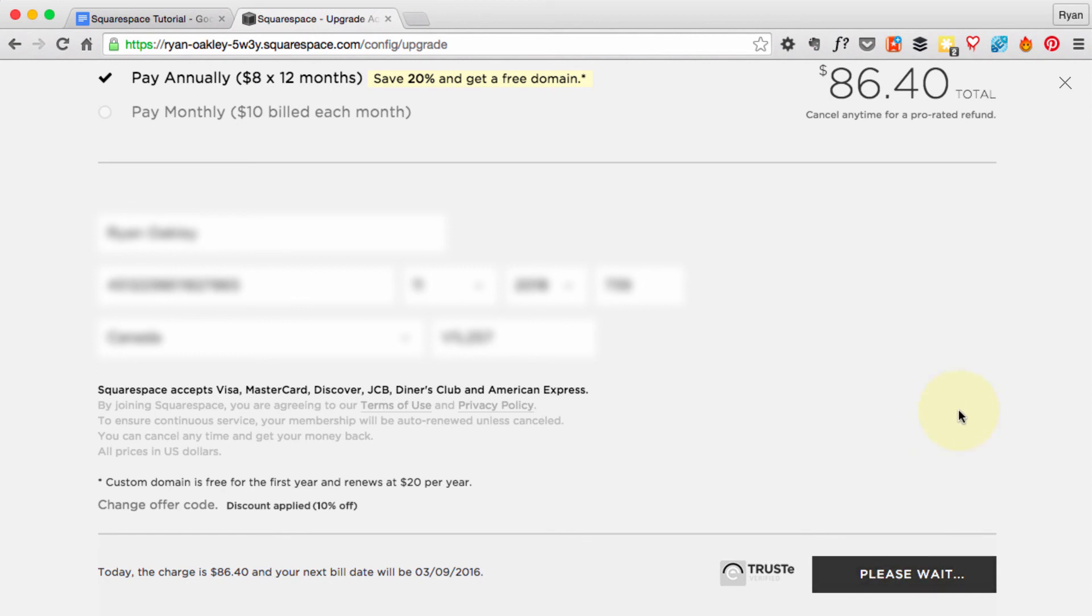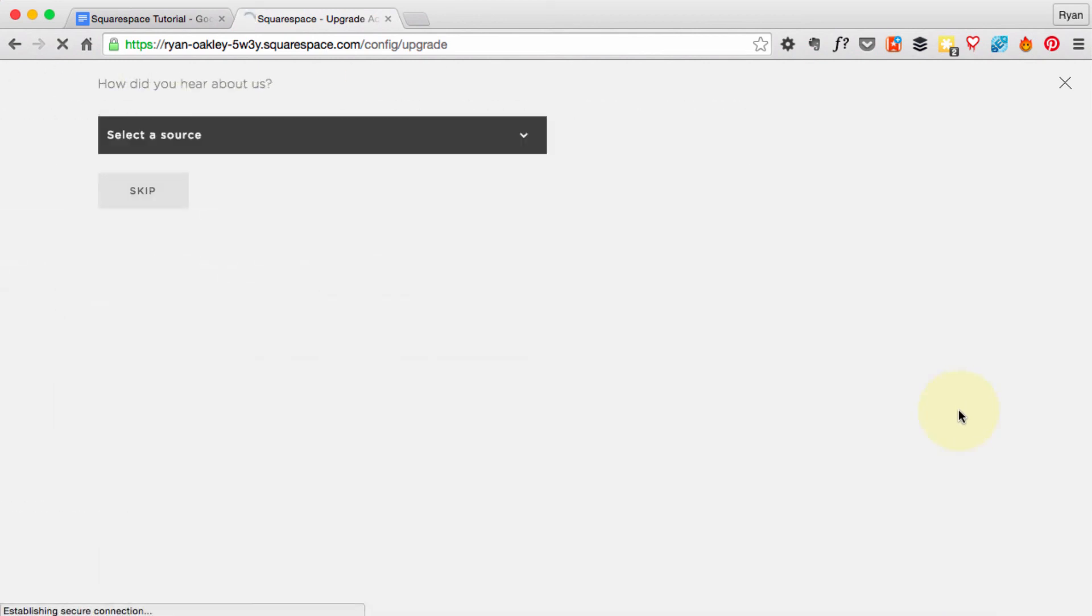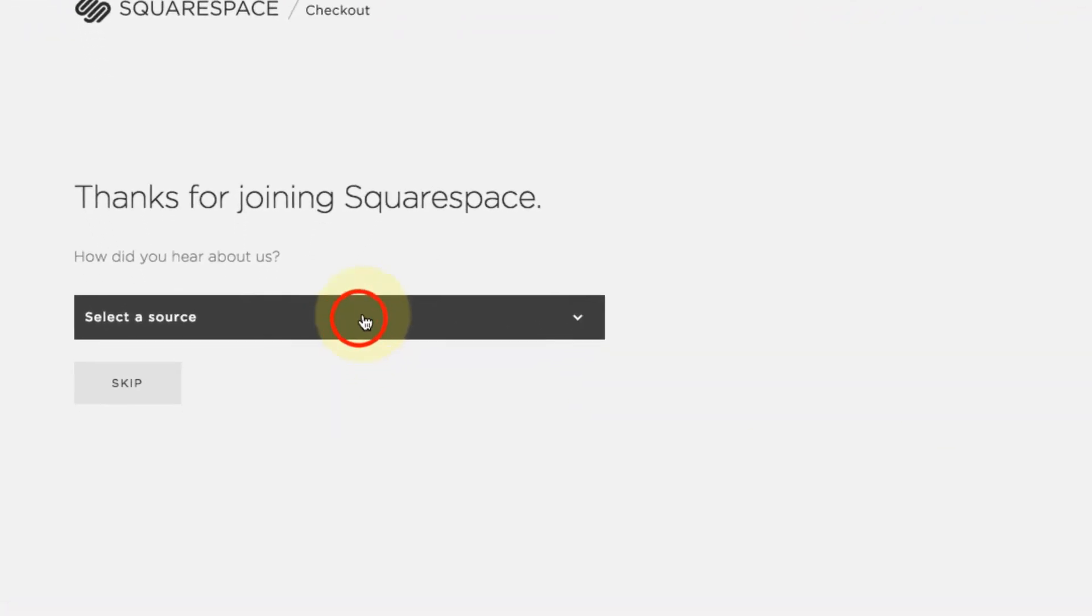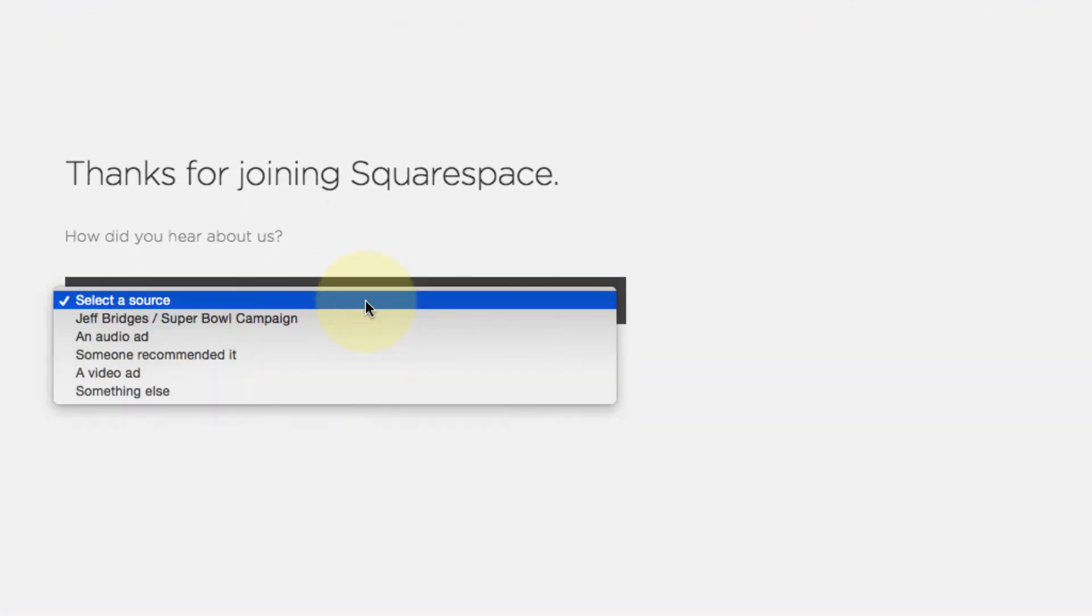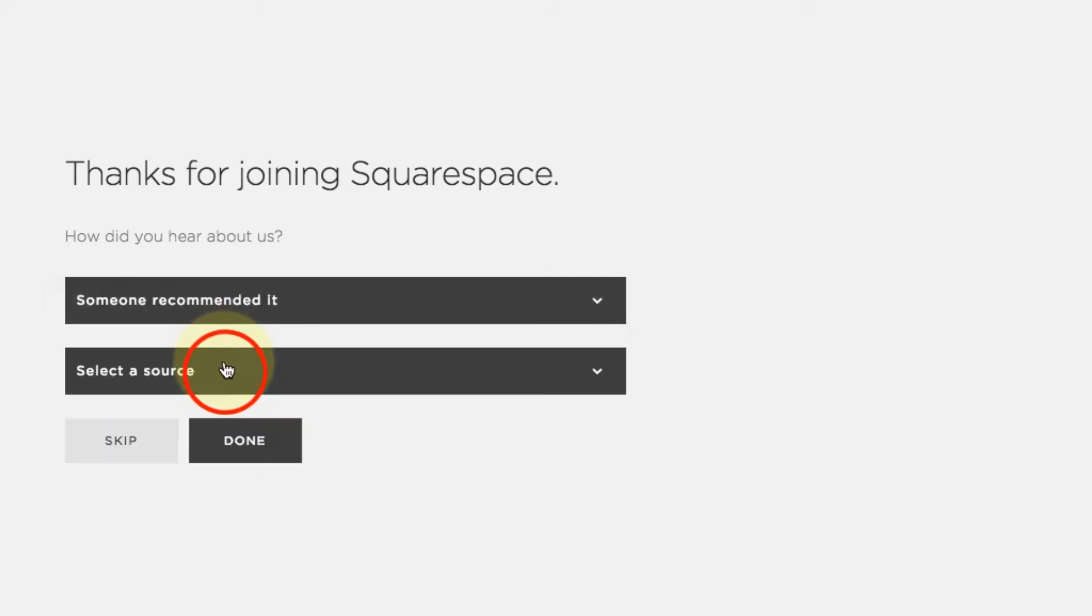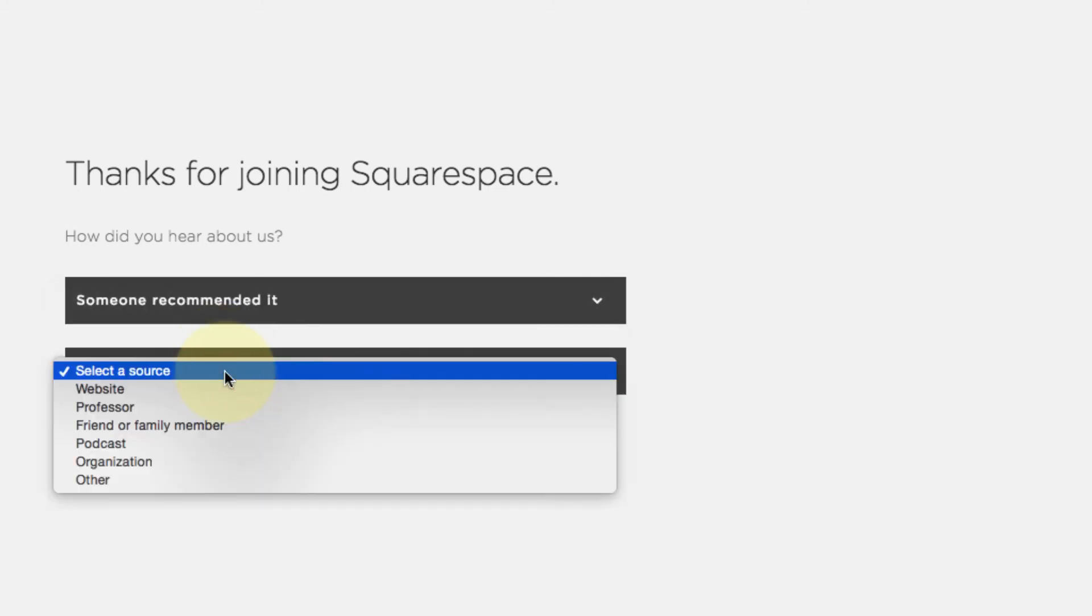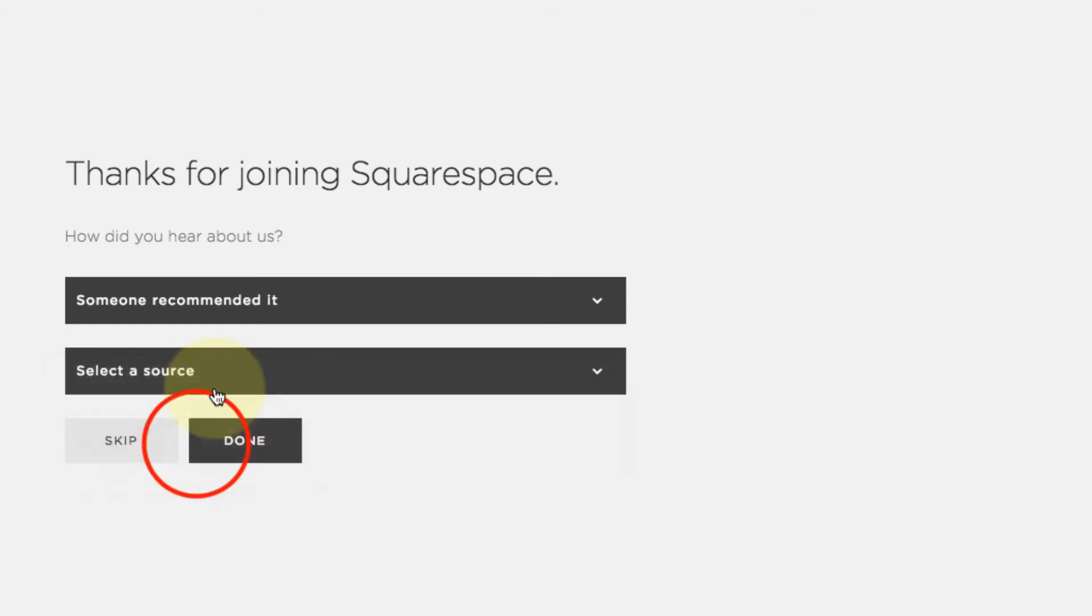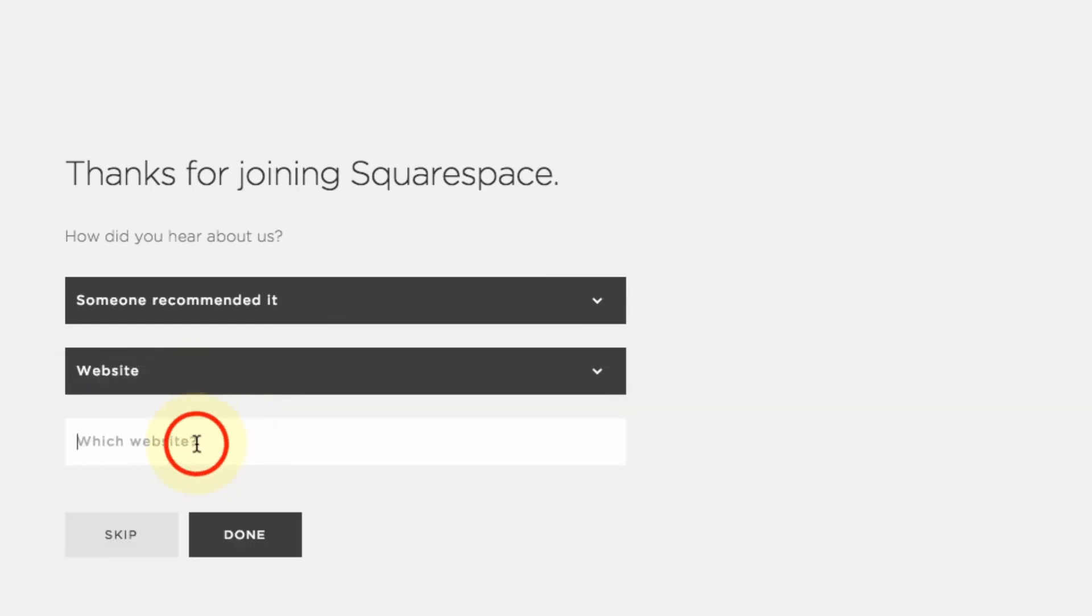Now Squarespace is going to ask how you heard about them, and if you want to use me, you can say someone recommended it and the source could be, let's say, a website, and the website is www.ryanoakley.net. That's all optional. Hit Done.